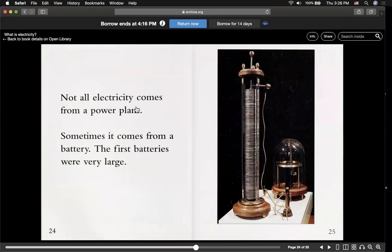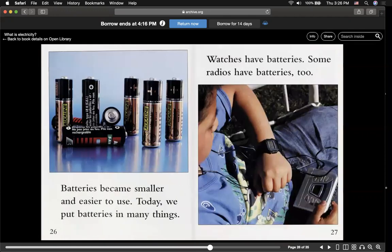Not all electricity comes through a power plant. Sometimes it can come from a battery. The first batteries were very large, just like in this picture. Batteries became smaller and easier to use. Today we put batteries in many things. Watches have batteries. Some radios have batteries too.